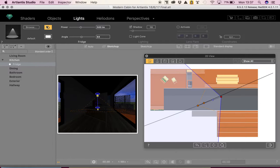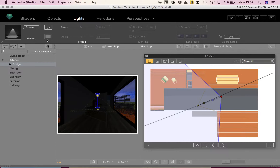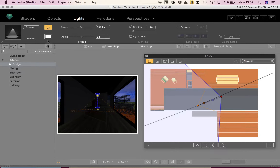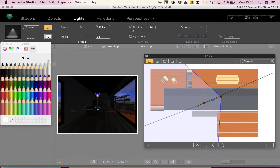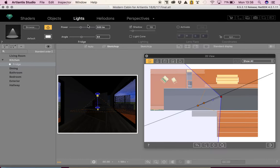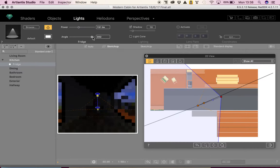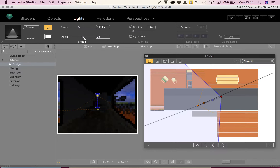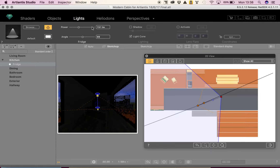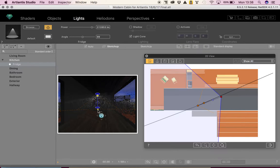Moving up to the top of the light inspector, there's lots of information here. First is the power button — if it's blacked out, the dot becomes black meaning our light is off; clicking it turns the light back on. Underneath is the mixer where you can change the color of the light. Then we have the power, which is the strength of the light measured in lumens. Then the angle you want the light to project. Then shadow — do you want shadow on or off. I'm going to turn it off for the moment.